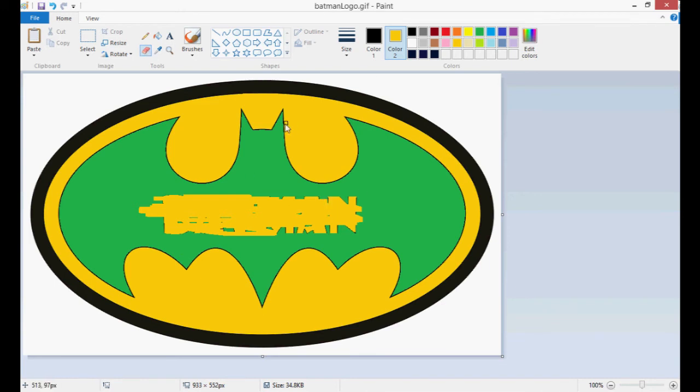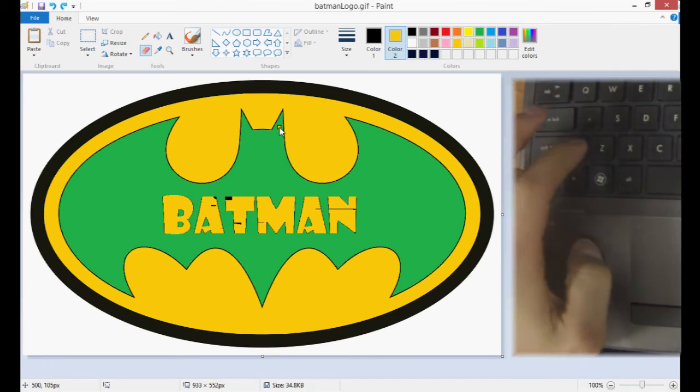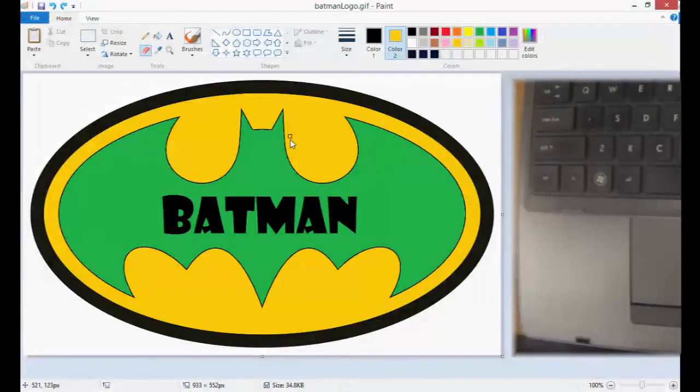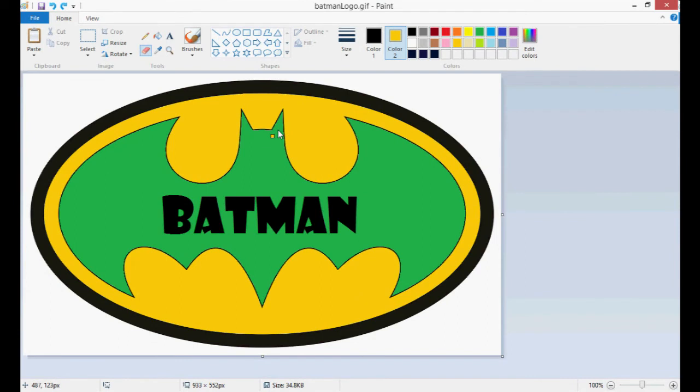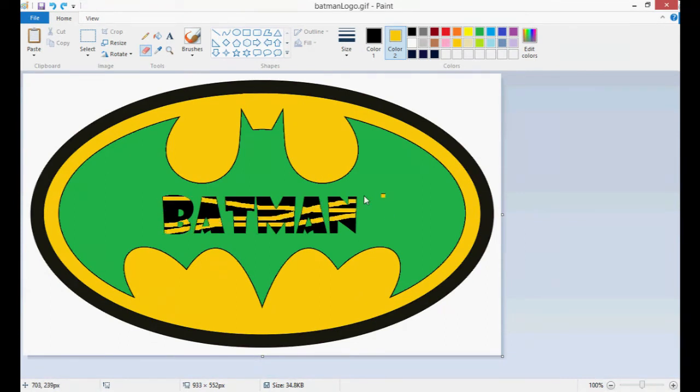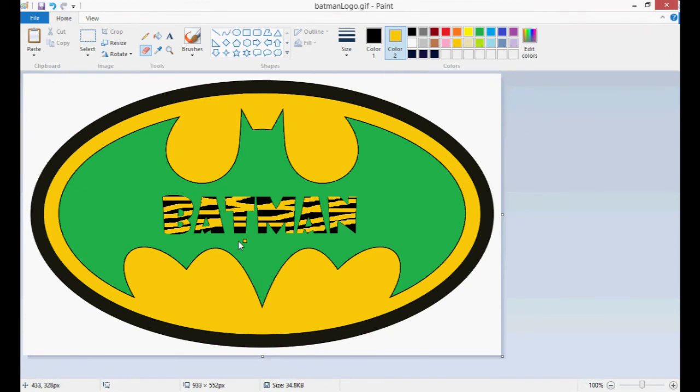Let's just undo that. Control Z a few times. What we're going to do is we're going to put some yellow streaks through Batman using our right click. So it's like Tiger Man now or something like that. And then we're just going to leave it like that. So that's the text and the eraser tool.